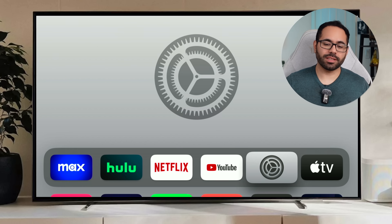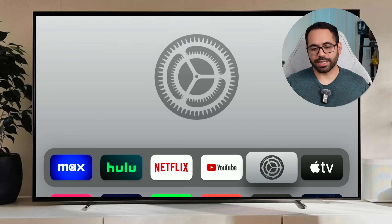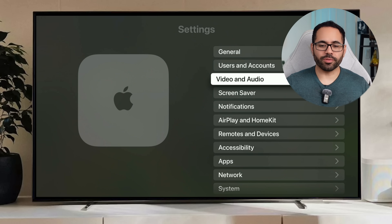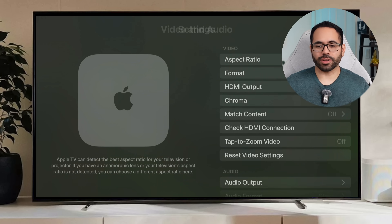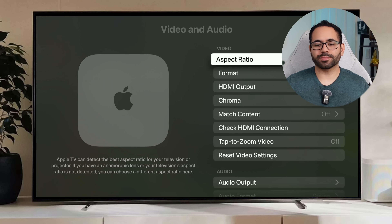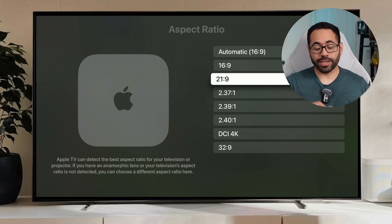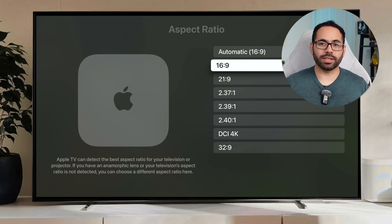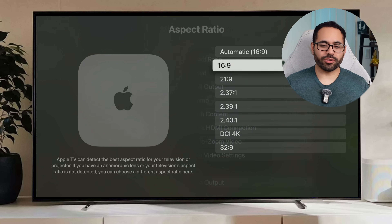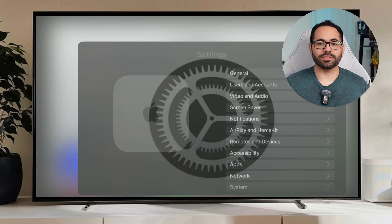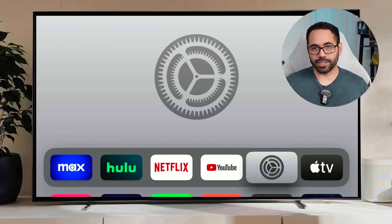New in tvOS 18: if you're using the Apple TV for a projector, go into Settings, then Video and Audio, and under Aspect Ratio you'll now see 21:9 — which is the ideal recommended aspect ratio when viewing movies on a projector.